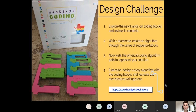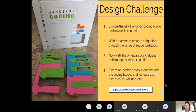With the hands-on coding design challenge as a rotation station, I have students with a teammate create an algorithm through the series of sequencing blocks. They then physically do a coding algorithm path on the floor to represent their solution — children can use a large space and walk through that coding sequence. You can also align it to a picture book and have kids design a story to retell, checking for information fluency and comprehension as they walk through that story again.